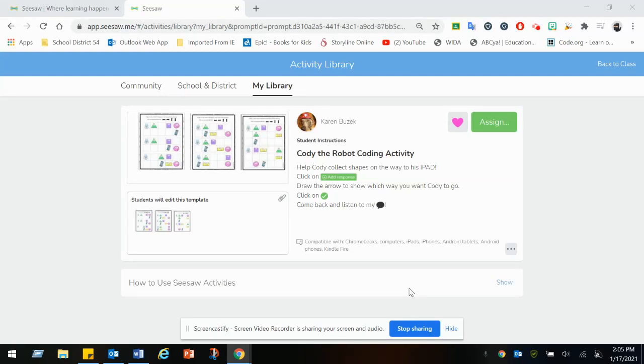Here's the activity for this week: Cody the robot coding activity.